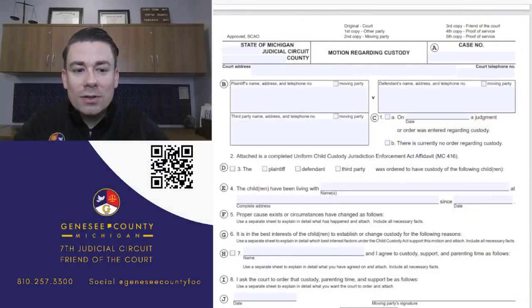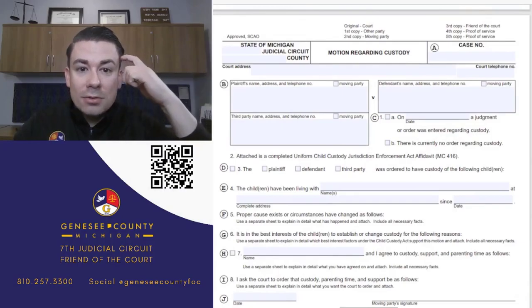Physical custody is what most people consider - where does the child reside most of the time. When either of those needs to be changed, a party will need to fill out a motion regarding custody. If you have questions beyond what we cover, go to michiganlegalhelp.org or contact an attorney for more information about how to fill out the form or petition the court.